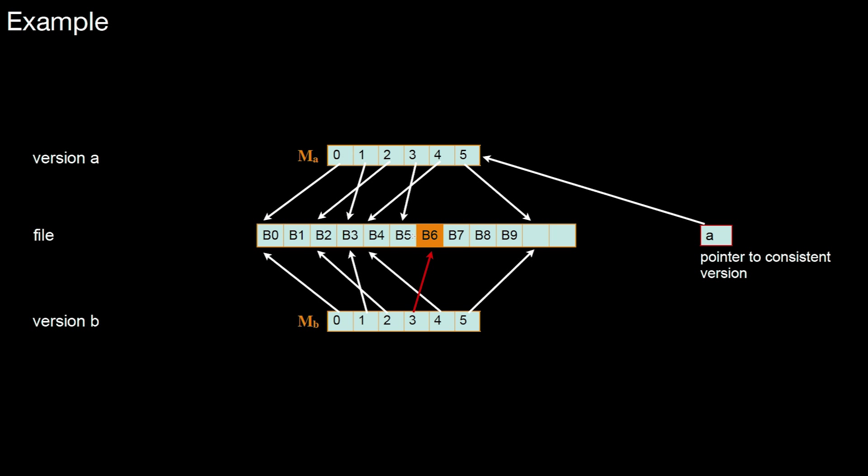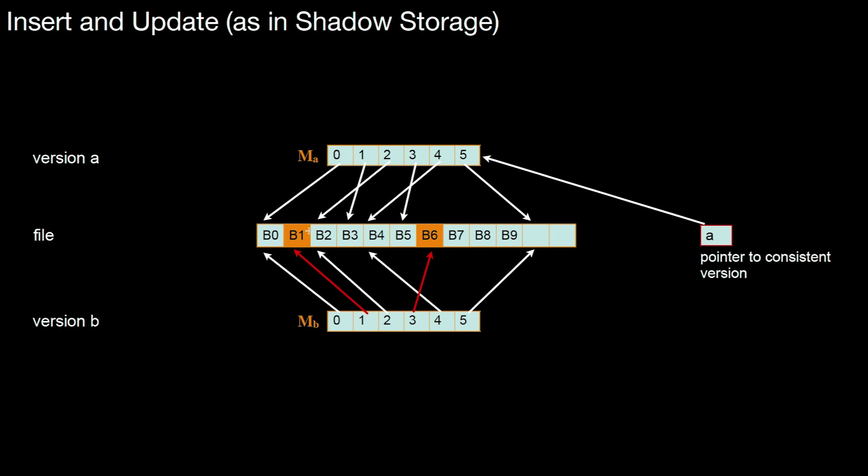So what happens in shadow storage if you change another block, let's say logical block number one, then again you have to make a copy. So logical block number one points to physical block number three, so we have to copy it somewhere. Let's say physical block number one. So this physical block number one now represents the new version of physical block number three. That is what shadow storage is about.